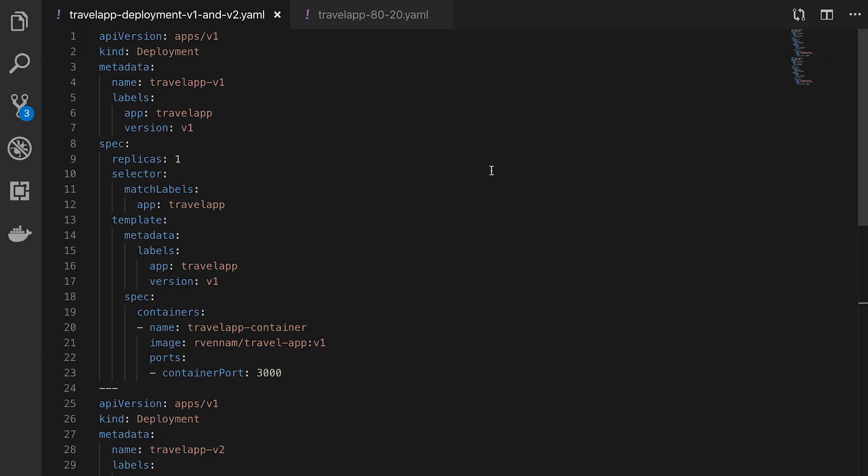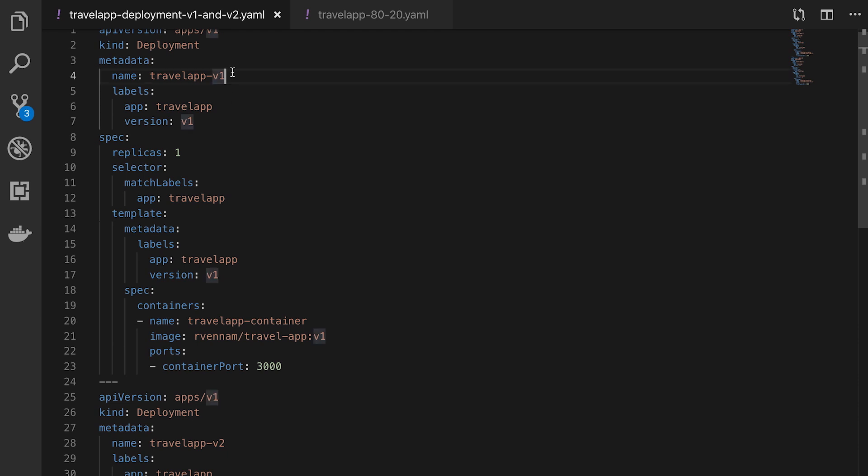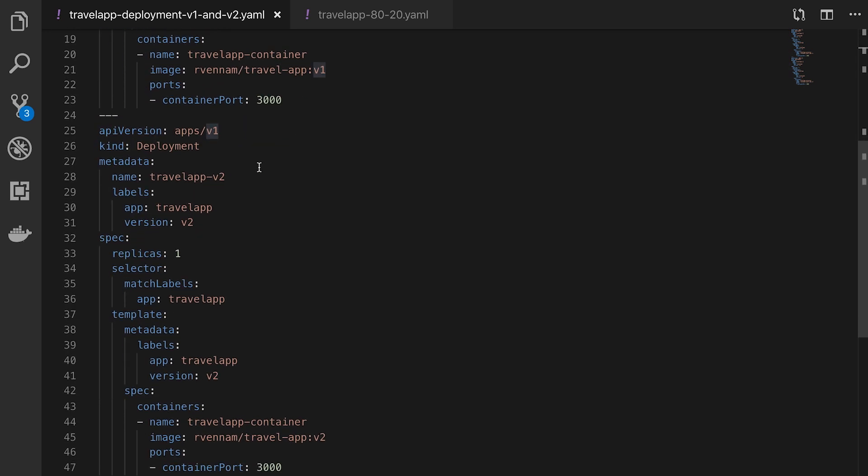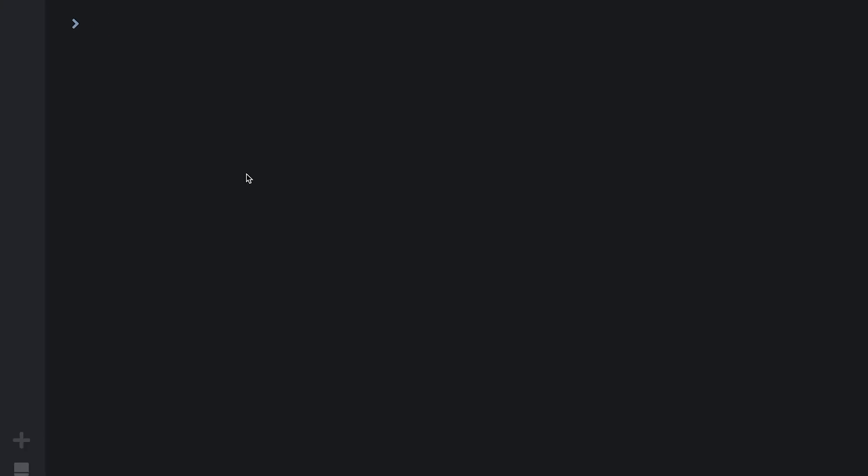With Istio installed on our cluster, traffic policies can be applied the same way as Kubernetes objects, using YAML and kubectl apply commands. First, we'll deploy version 1 and version 2 of our applications.